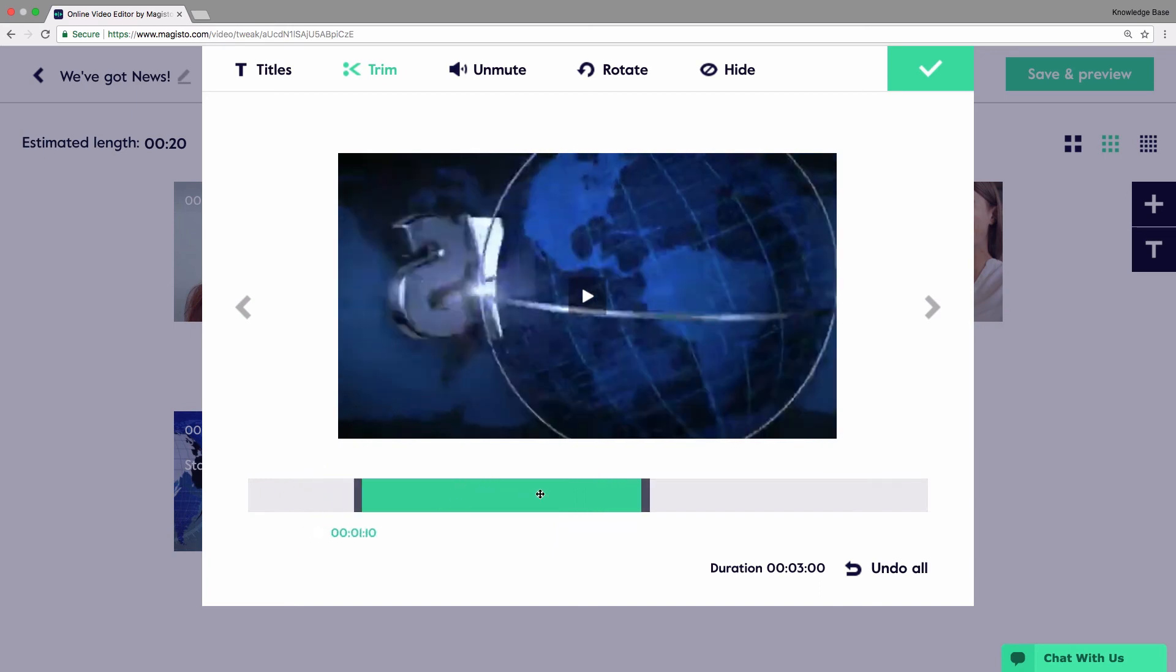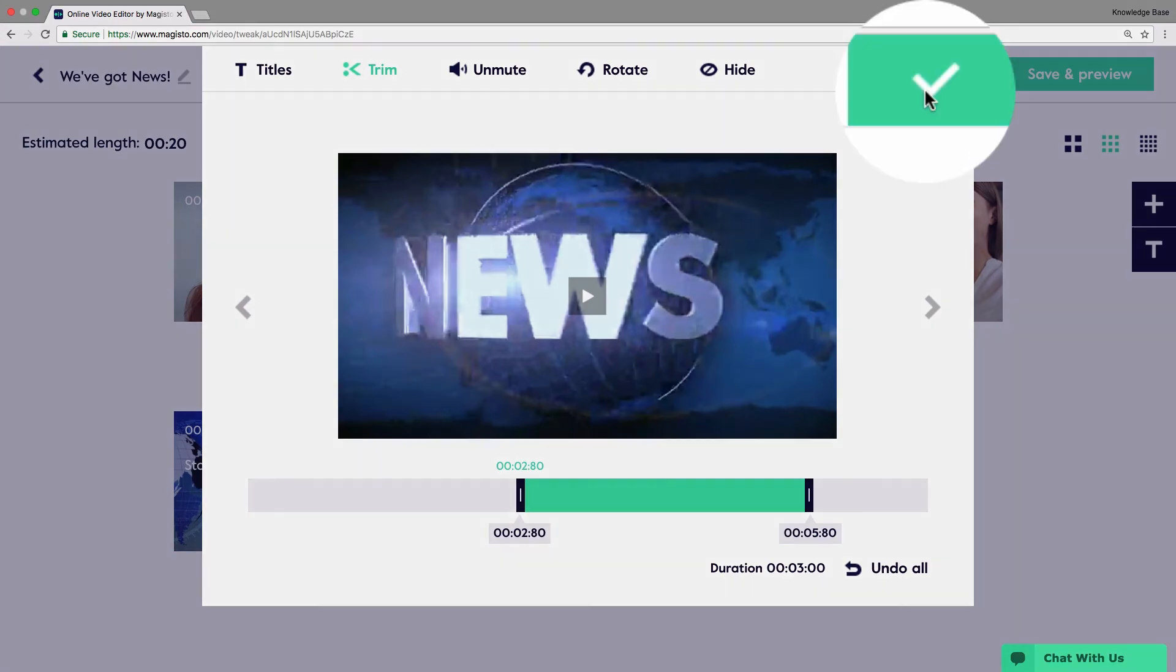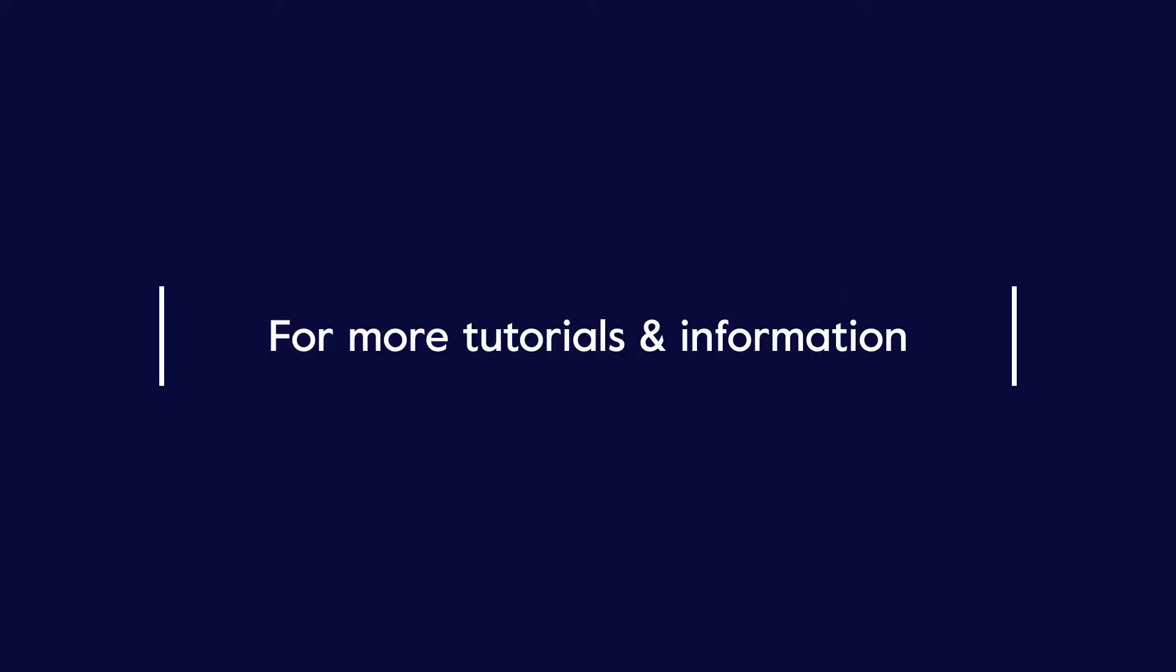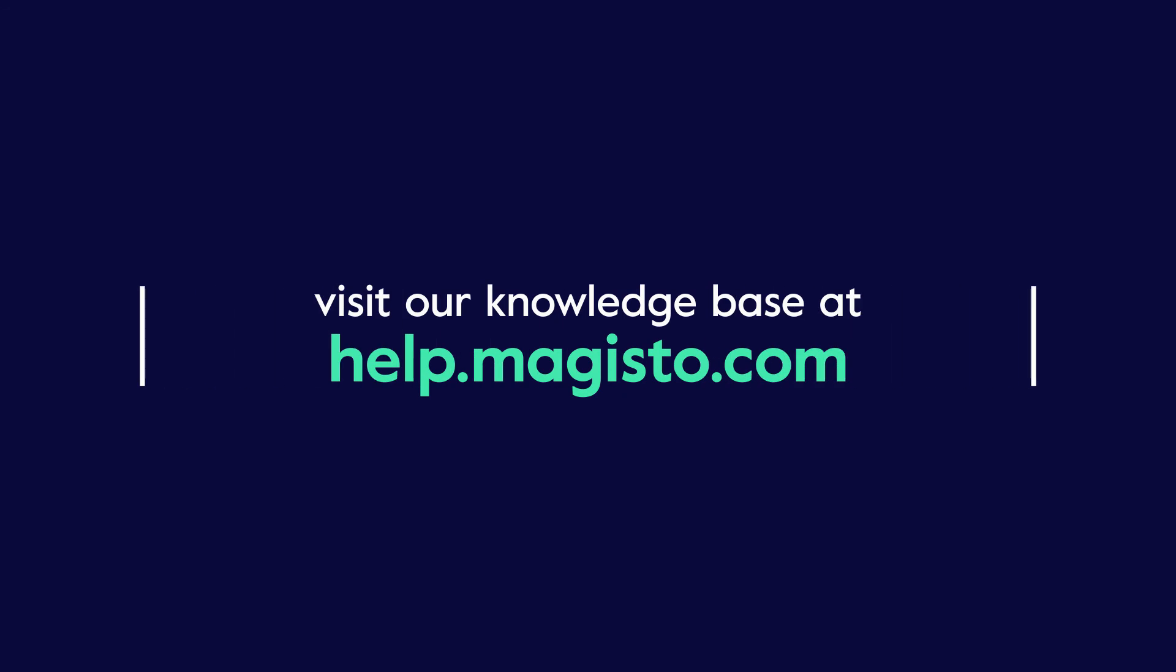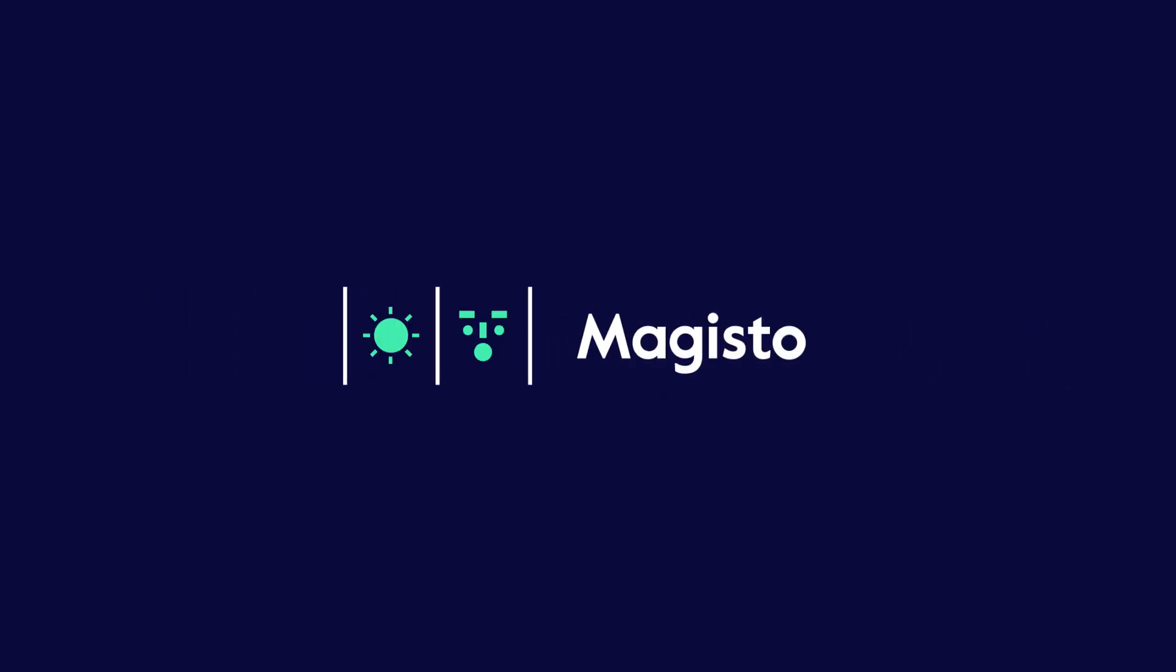Once you are done, click the checkmark to confirm. Thank you for watching this tutorial. For more tutorials and information, visit our knowledge base at help.magisto.com.